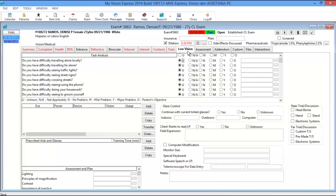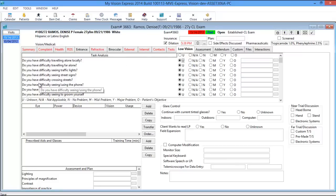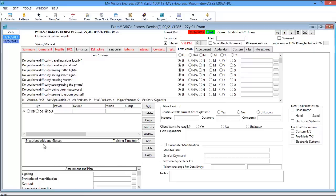The next tab is the Low Vision tab. From here you can add any task analysis, power, devices, vision, and usage. You have glare control, computer modification, prescribed aids and glasses, and assessment and plans on the bottom.